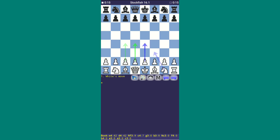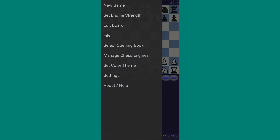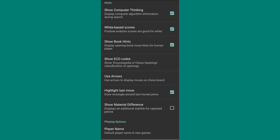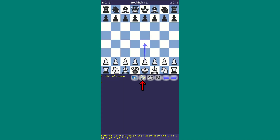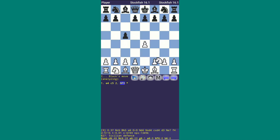Let me give you a bonus tip on how to make Stockfish think faster. Click on the menu bar, go to Settings, click on Use Arrow, and select Max One Arrow. Then click on the Bulb option. Now you can see Stockfish's best move from both sides. Whether you or your opponent makes a move, Stockfish will instantly show its best move.